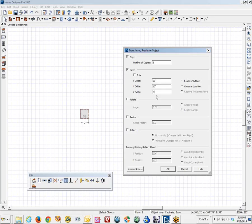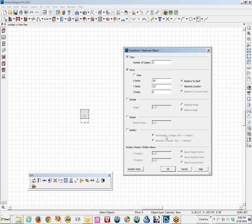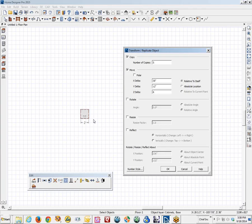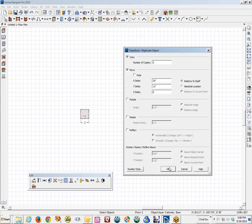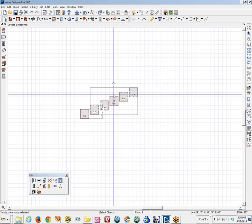Each copy will be 6 inches up in the third dimension. And you will not be able to see that in plan view. But I am just demonstrating that you can make copies and move those copies precisely relative to the original object. We will click OK and that will carry out the command.